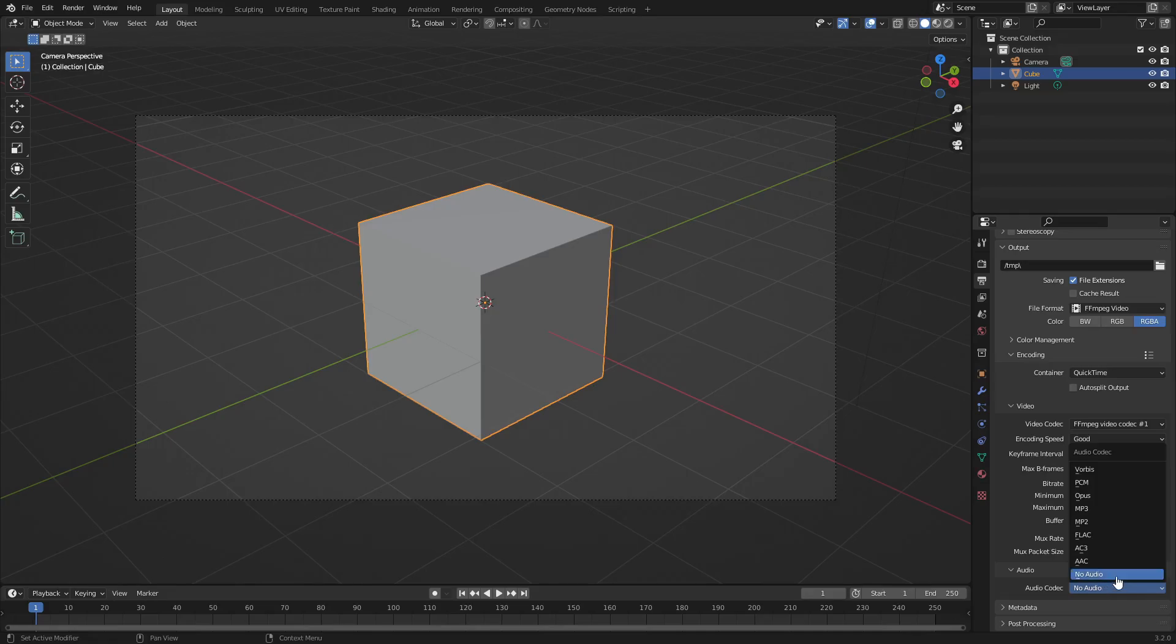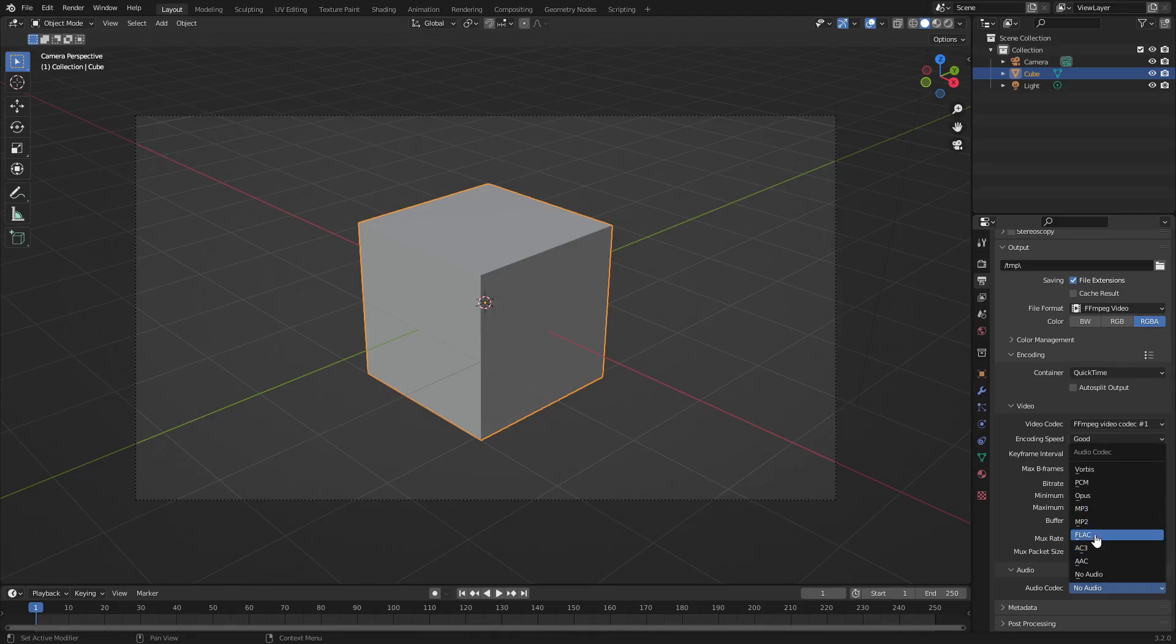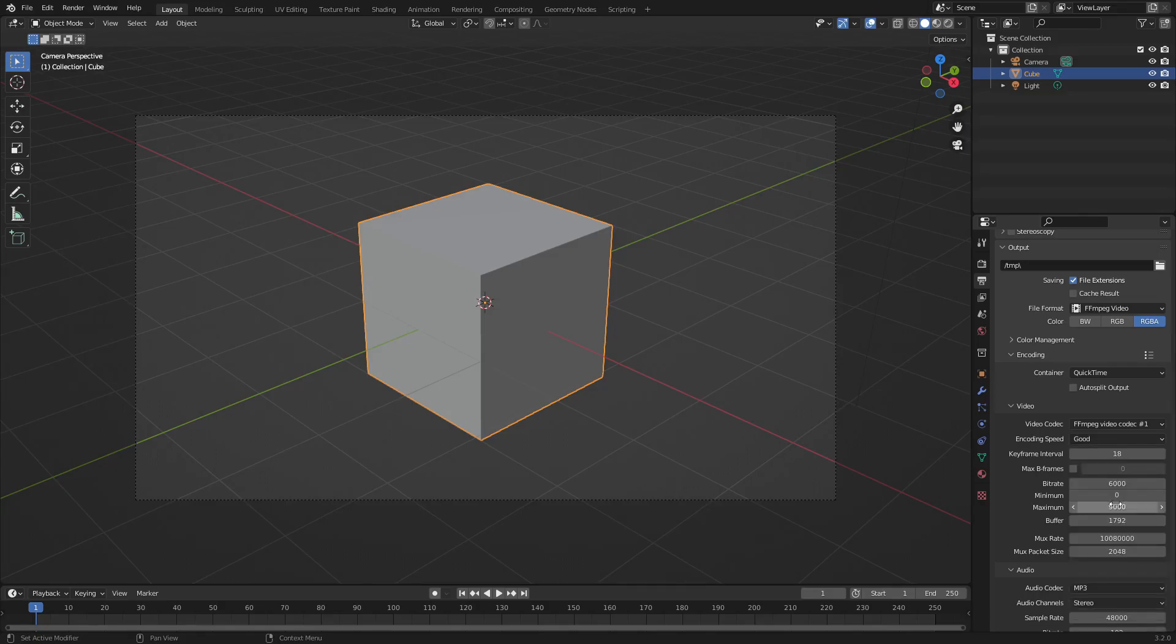What we can do is make sure that instead of having this on no audio, we can put this to MP3 or FLAC or AAC. My recommendation is either do MP3 or most likely FLAC, but I'll just stick with MP3 most of the time. We can put that on MP3 right there.